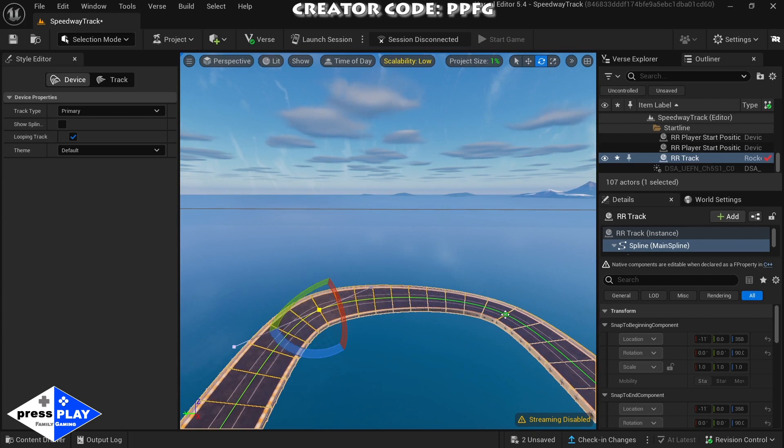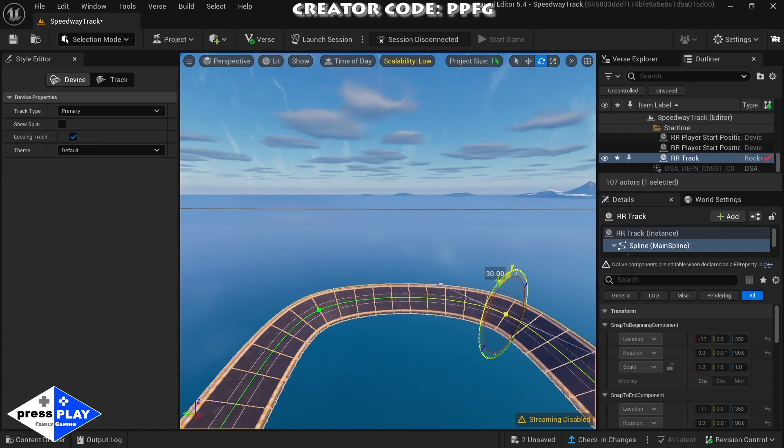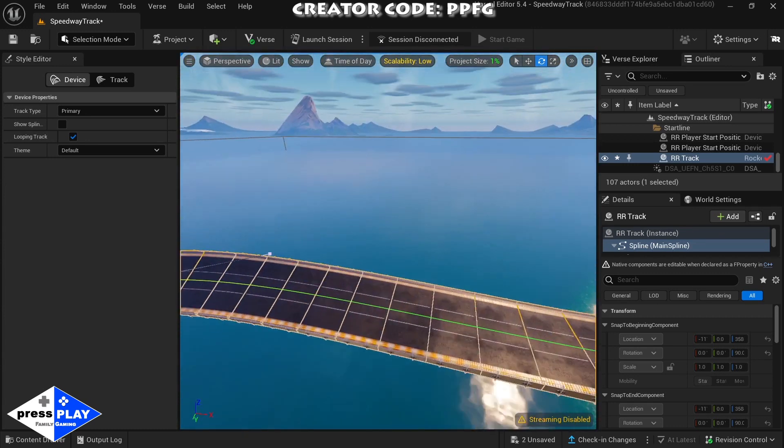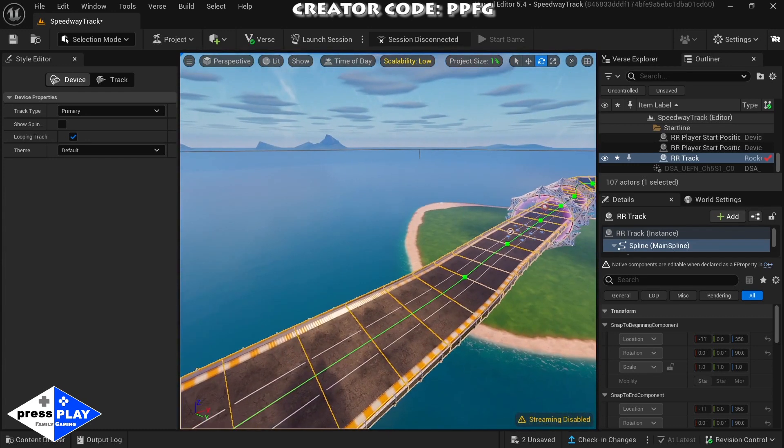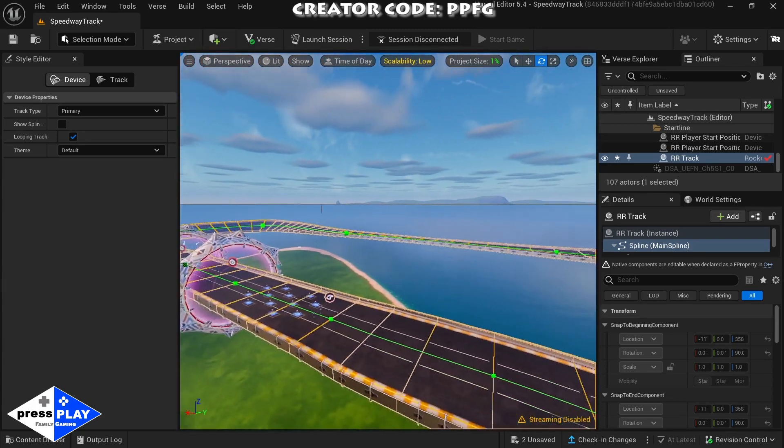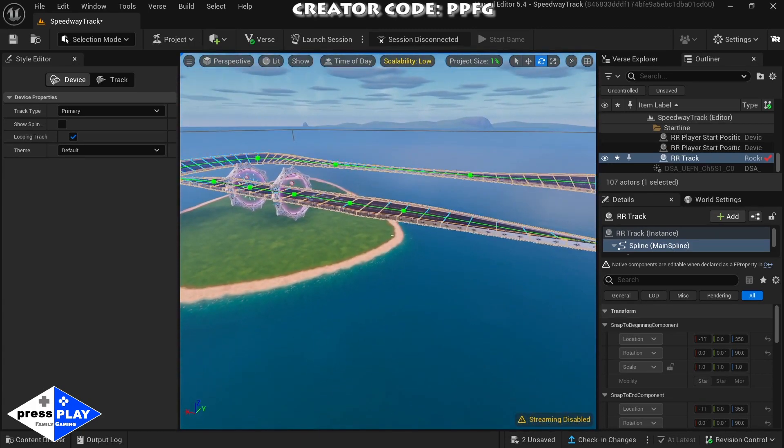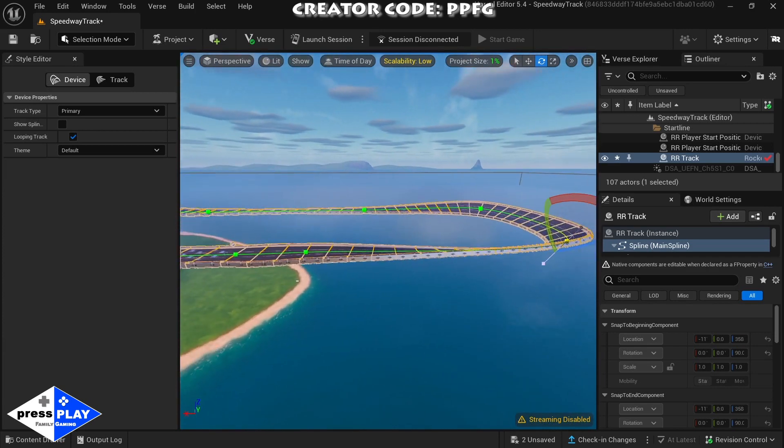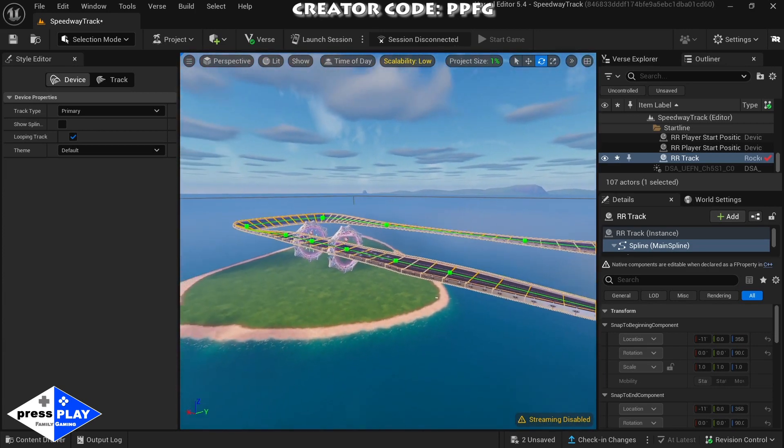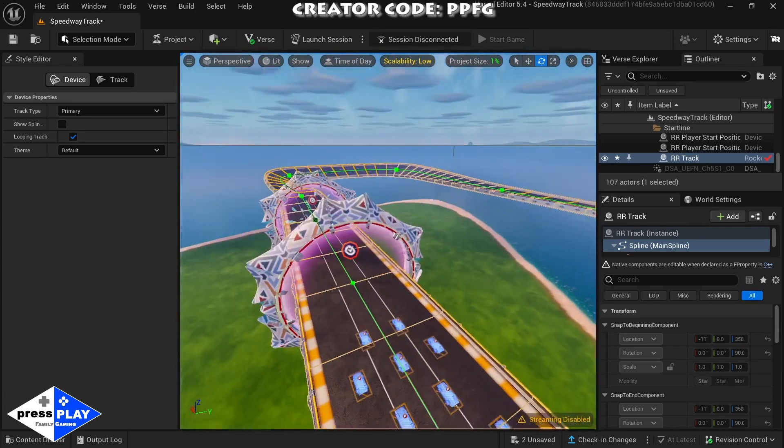Last one is the 30 degree bank. Now that we have all this set up, that's how easy it is to start a track in UEFN for rocket racing.